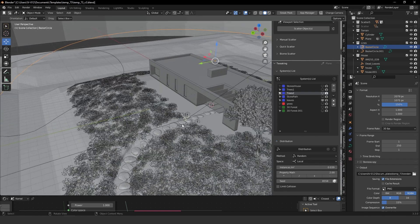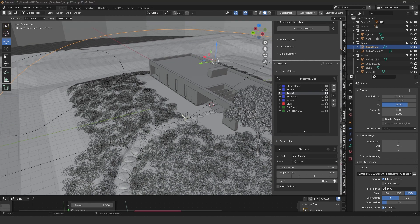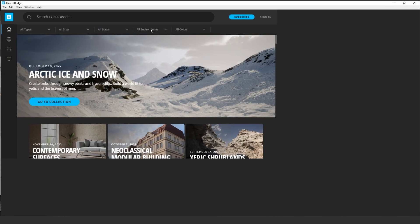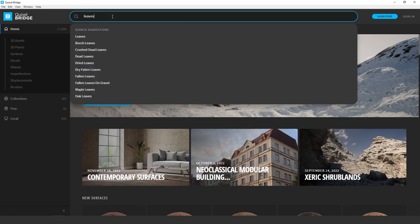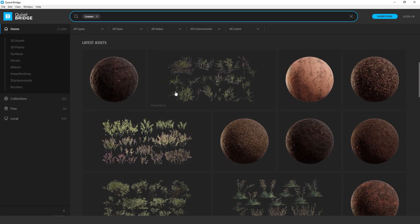The leaves I got from Quixel Bridge — that's also a great tool for exteriors especially, and interiors too. They have a lot of different assets over there.